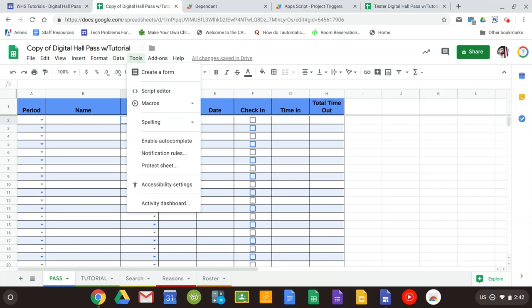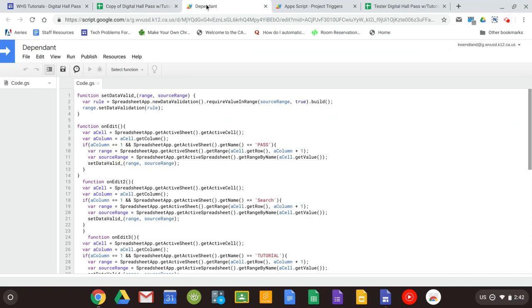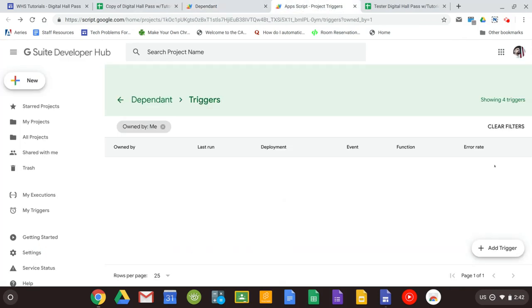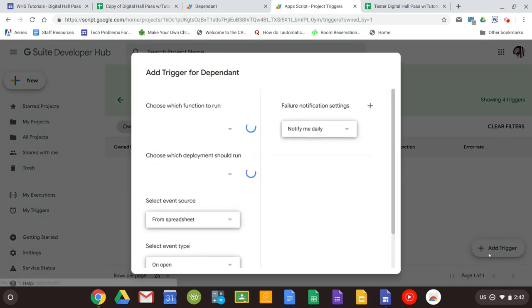When you click on script editor you're going to see the code that allows the sheet to run. You don't have to touch anything in here so don't worry about that. You're going to click on the clock that says current projects triggers. And down here in the bottom right you're going to click on add trigger.